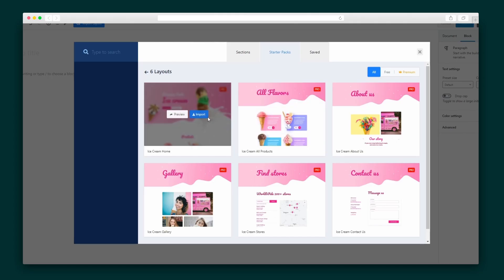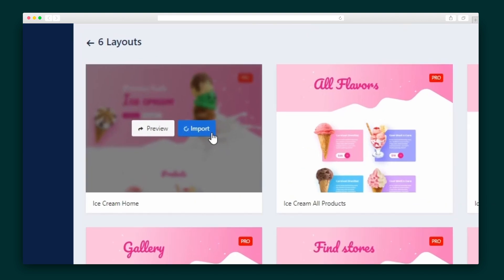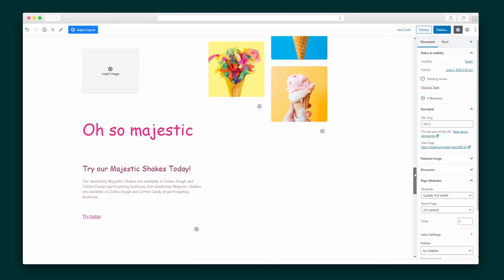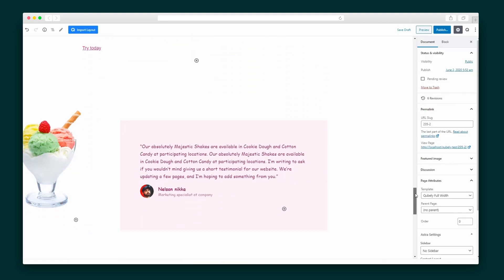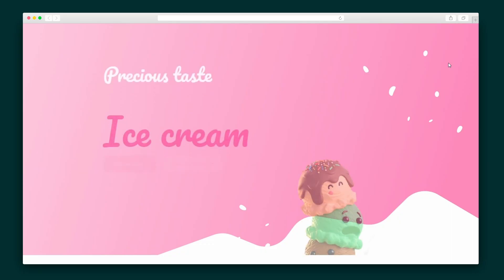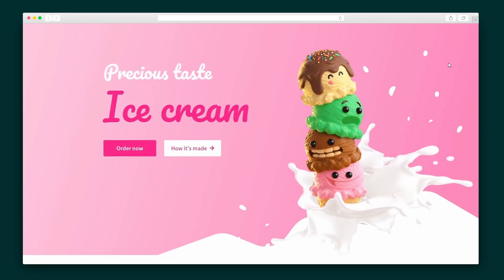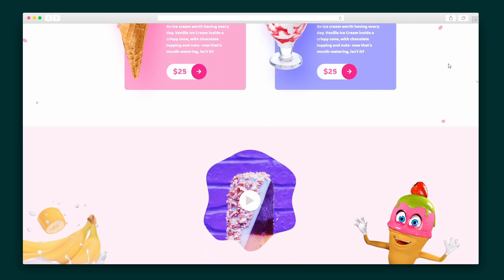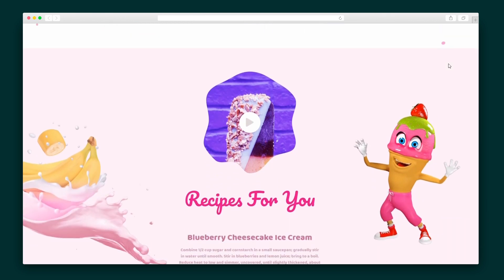Adding it to your website is as easy as hitting Import. Of course, these layouts are fully customizable in your Gutenberg editor. Check it out — you'll see that the layouts are sleek, interactive, and sure to attract your viewers.